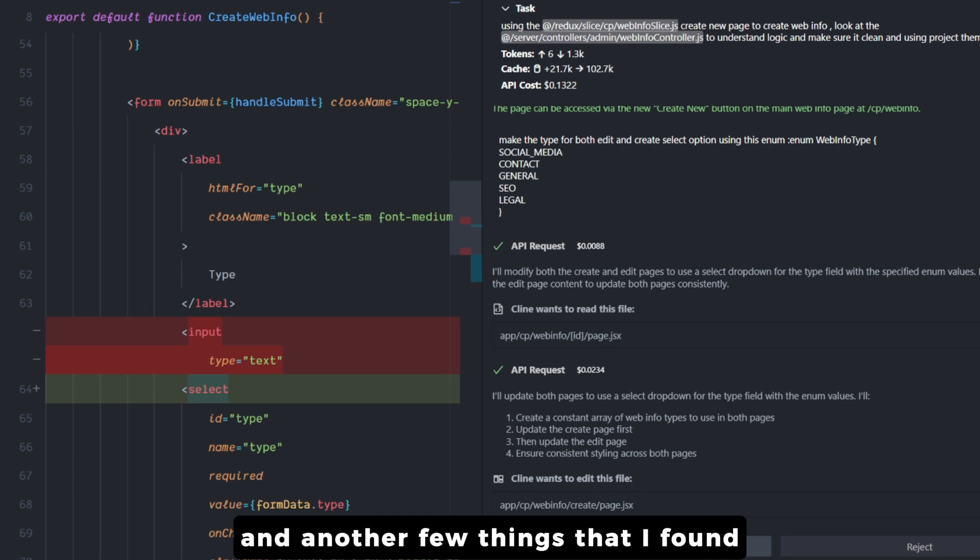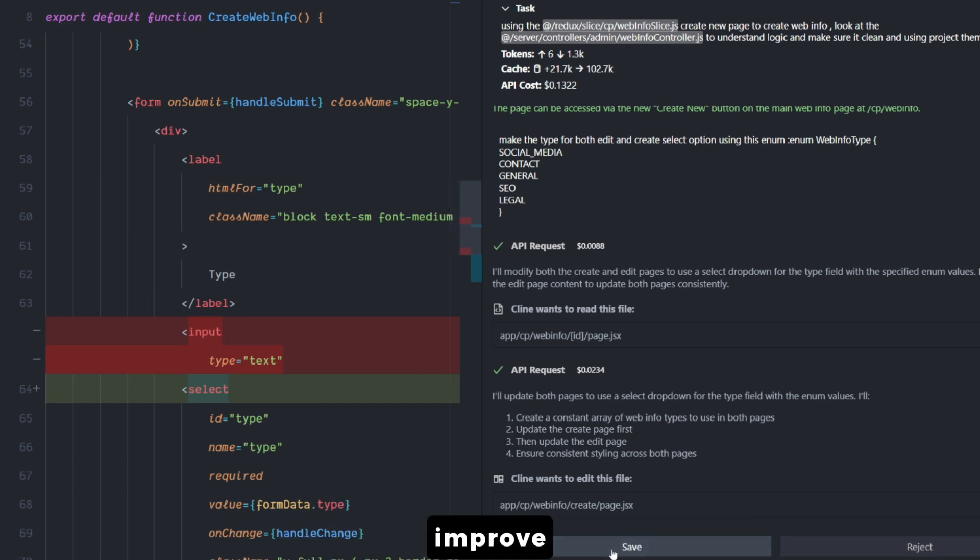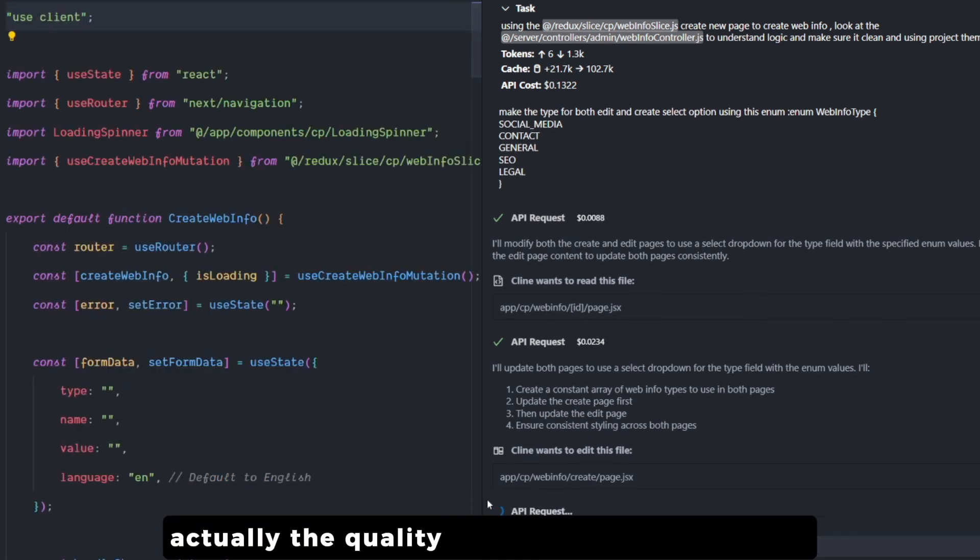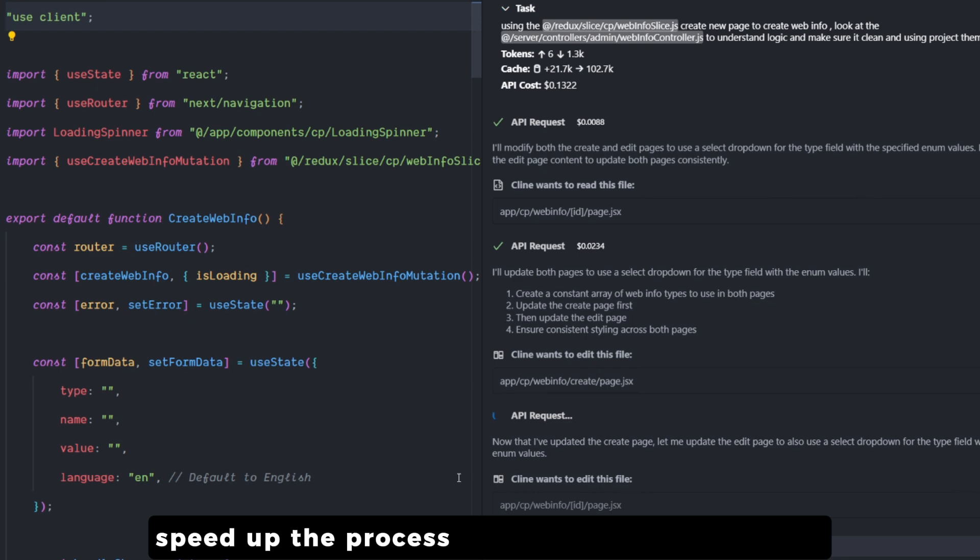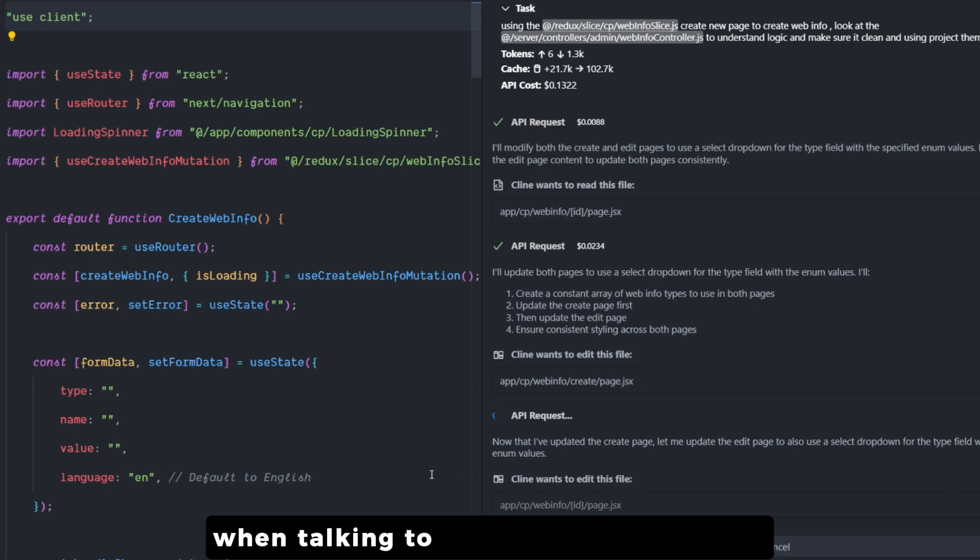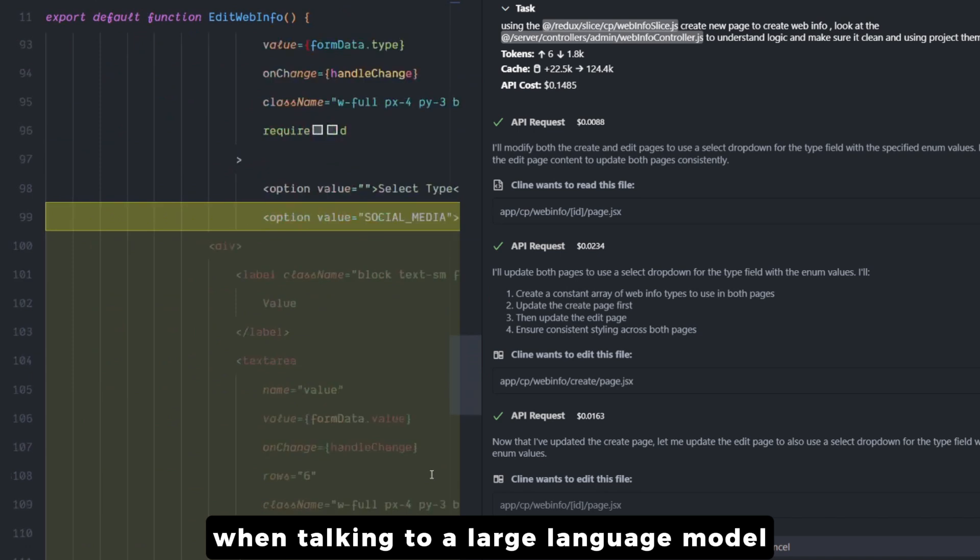It turned out that following some of these tips and another few things that I found actually improve the quality of coding that I'm getting, speed up the process, and consume less tokens when talking to a large language model.